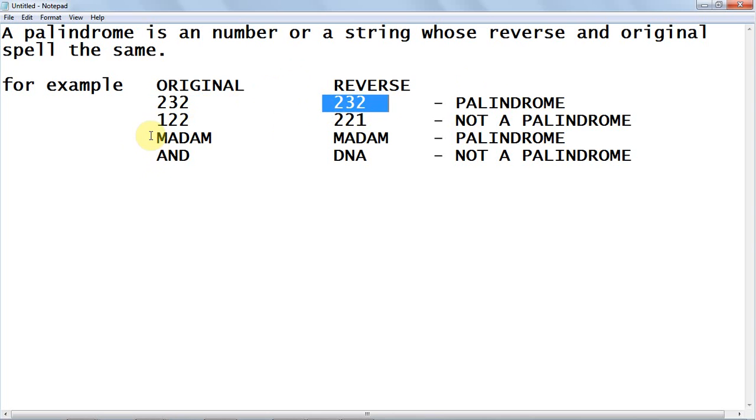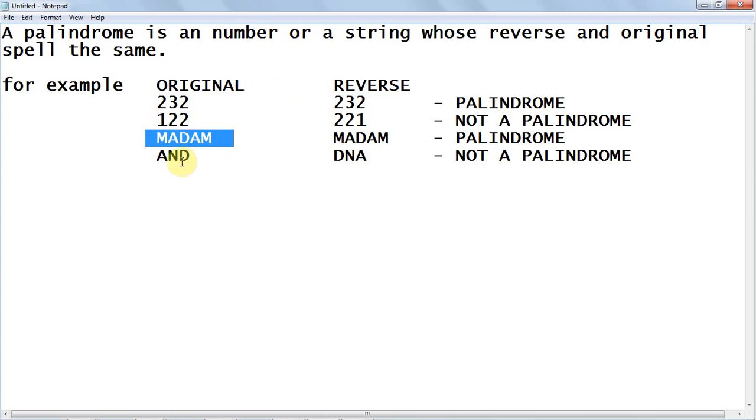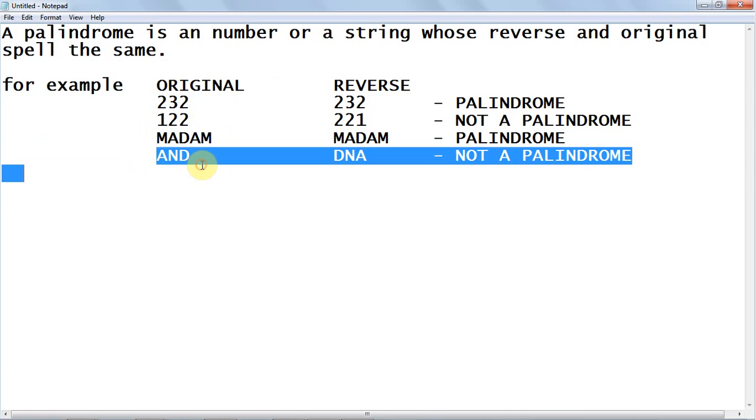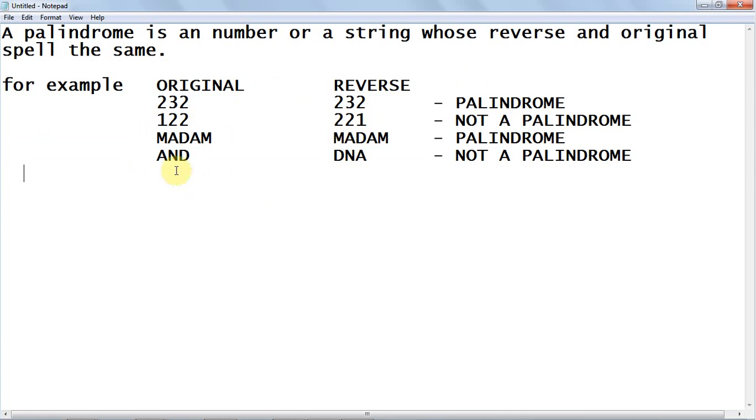In the case of strings, let's take the example madam. The reverse of madam is madam. They spell the same, so madam is a palindrome. In the case of and, the reverse of and is DNA. They're not the same, so and is not a palindrome.